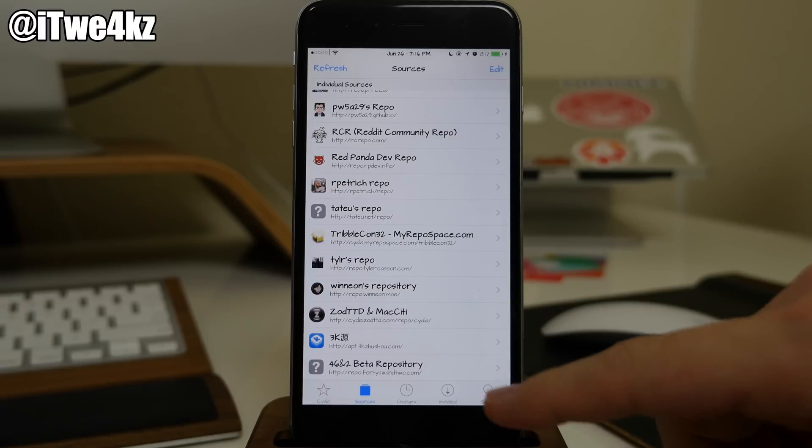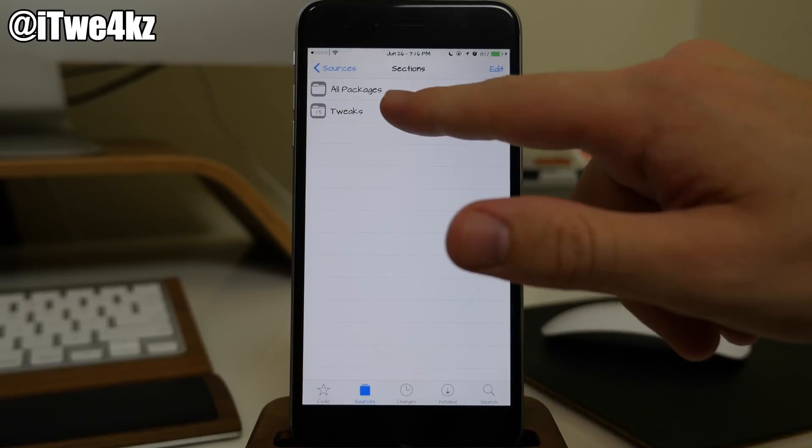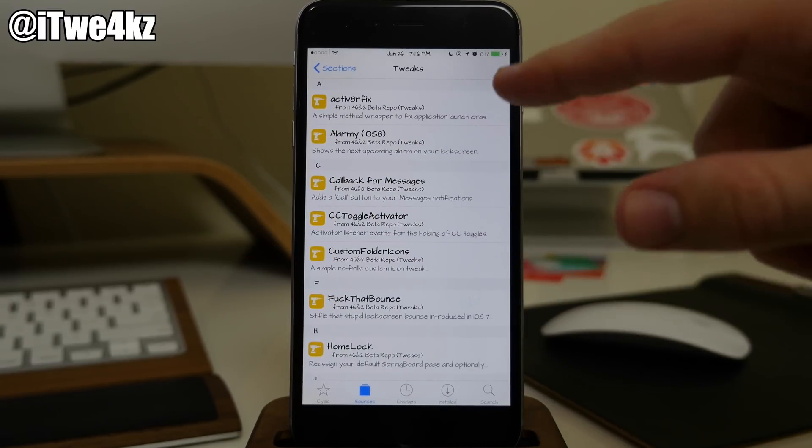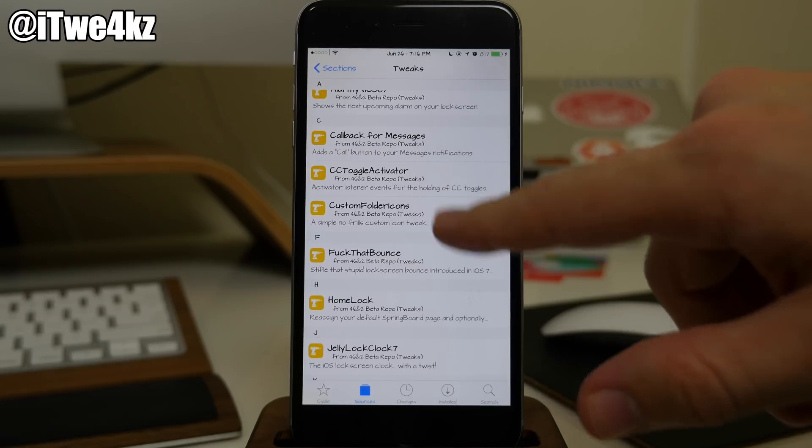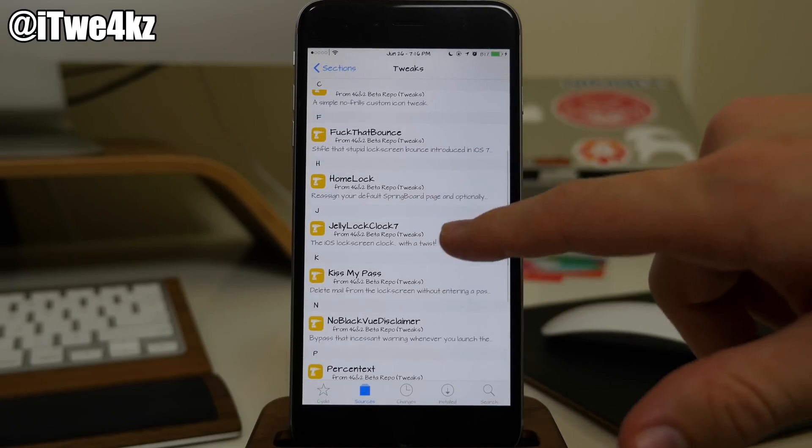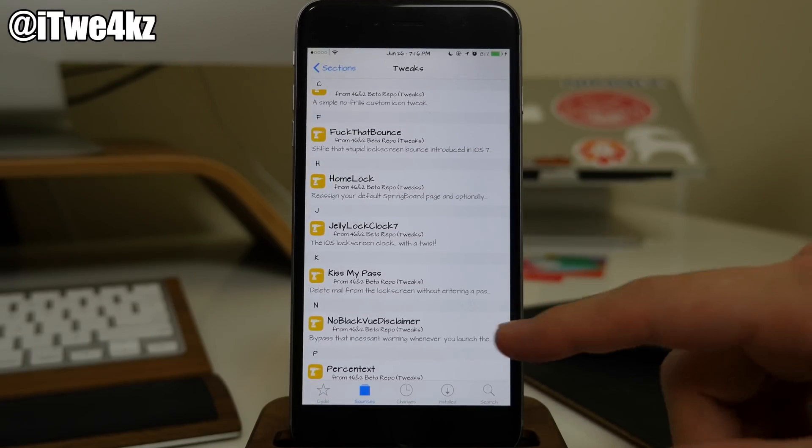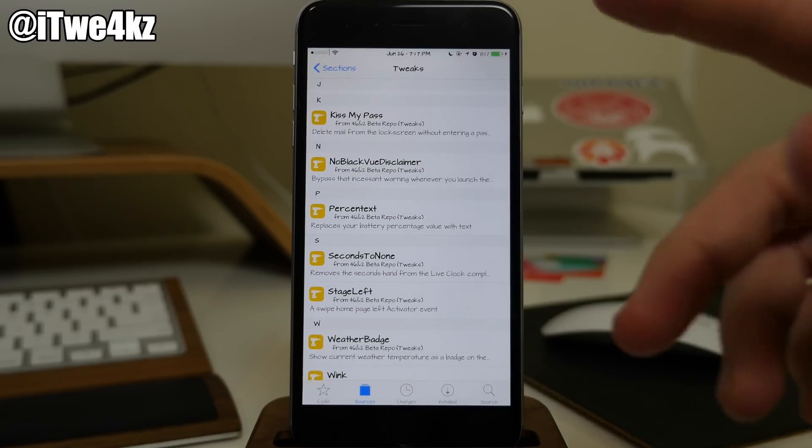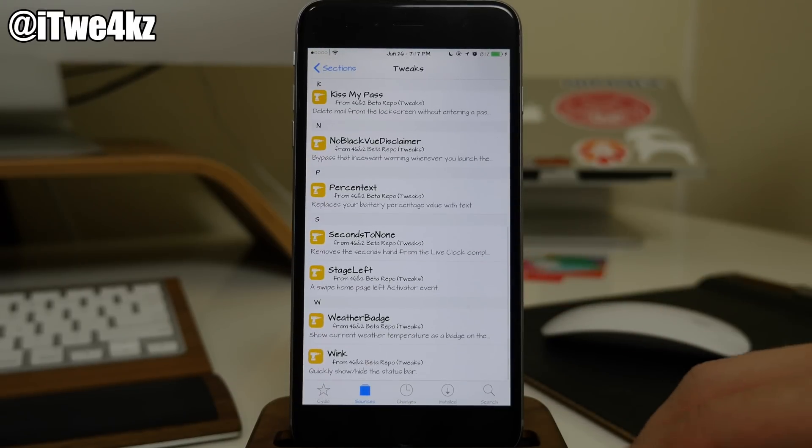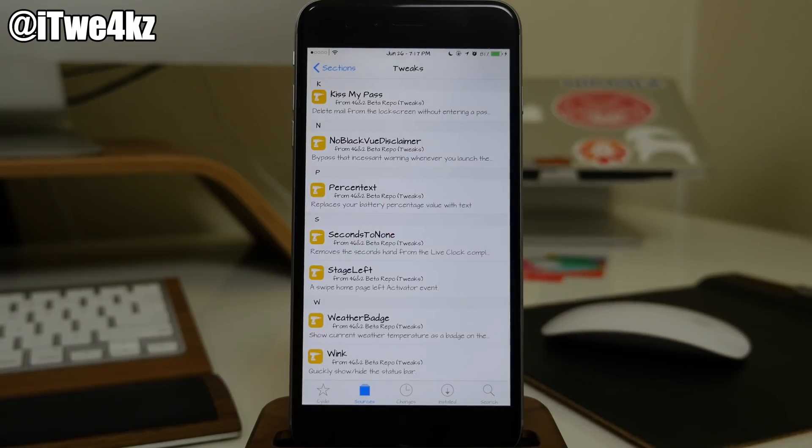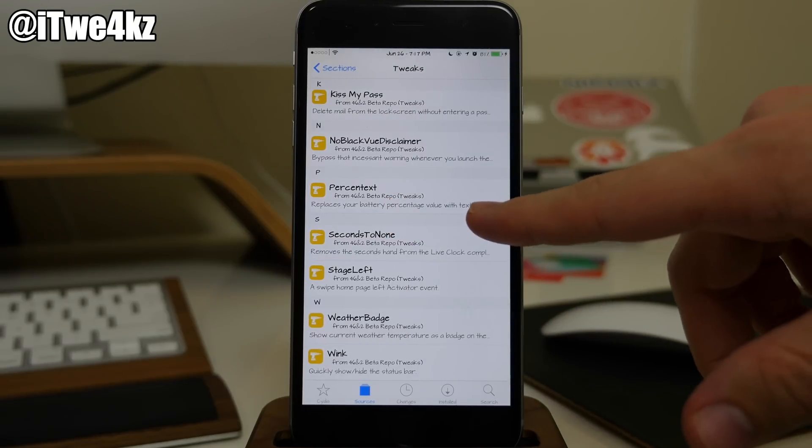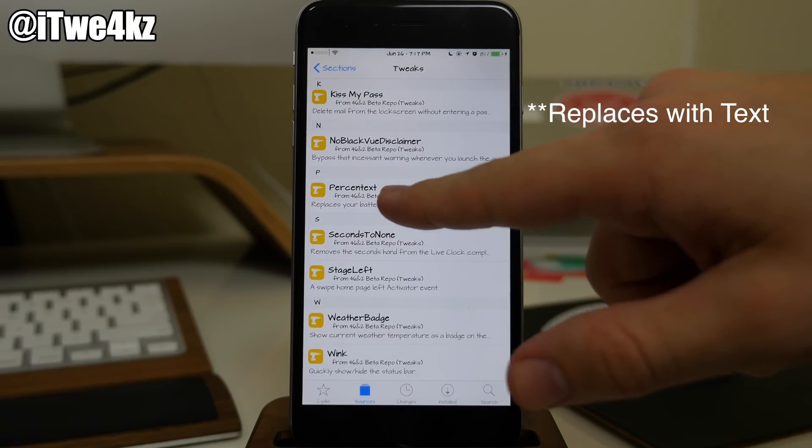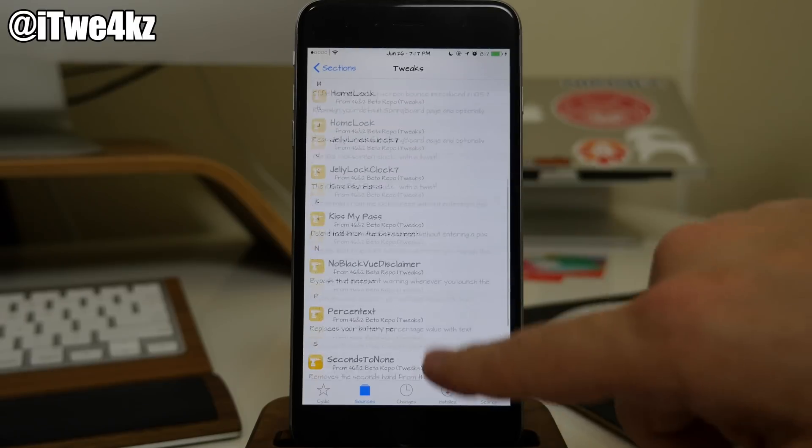And last but not least we have 46 in 2 beta repository. So if we open that up you can see this is where we can get Alarmy. We also had CC Toggle Activator, Fudge That Bounce, Home Lock, Jelly Lock Clock, all that good stuff. Kiss My Pass, you can delete emails without actually entering the passcode on the lock screen. This is the one that I actually use, the Percent Text. It basically just replaces your battery with a percentage rather than the actual number. I don't think this is anywhere but this repo.